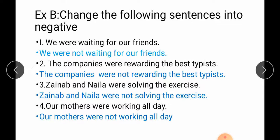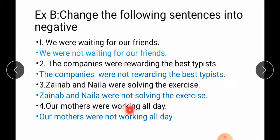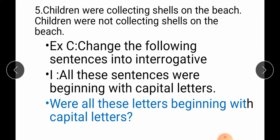Exercise B — Change the following sentences into negative: We were waiting for our friends → We were not waiting for our friends. The companies were rewarding the best typist → The companies were not rewarding the best typist. Zainab and Naila were solving the exercise → Zainab and Naila were not solving the exercise. Our mothers were working all day → Our mothers were not working all day.